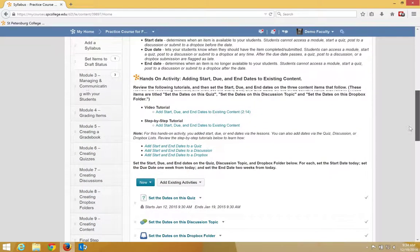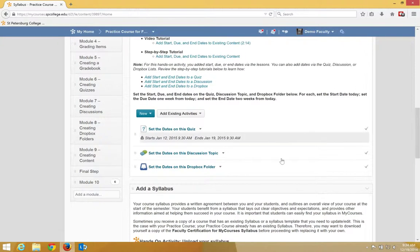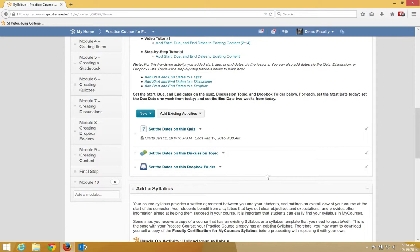You should note that when you add start and end dates to a Dropbox within the content area, it automatically adds those dates to the calendar.